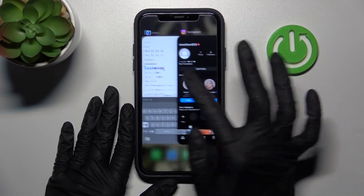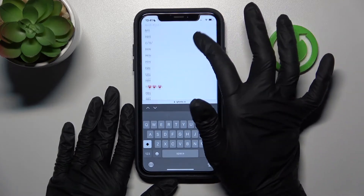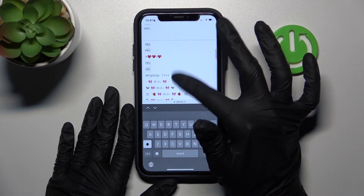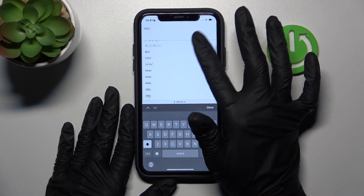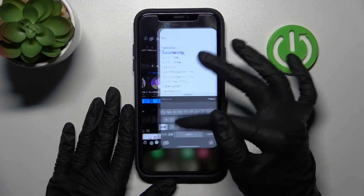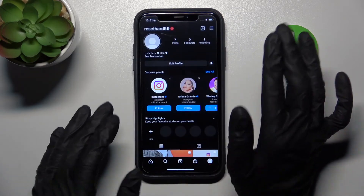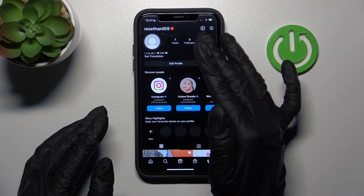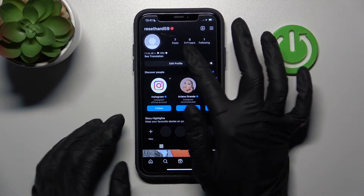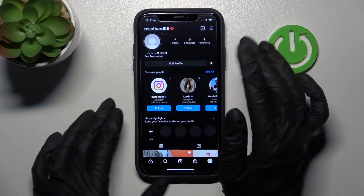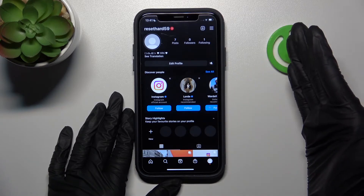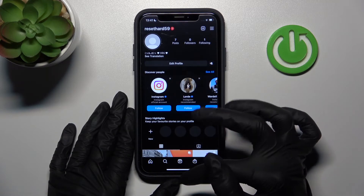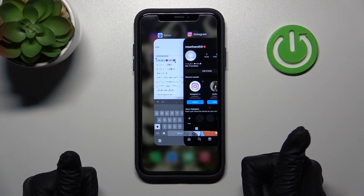Of course, you can choose another font which you like most, because there are a lot of different text styles with different emoji effects, etc. Everyone will see this text the same way you see it — on each device, whether Android or iPhone, this text will look the same.